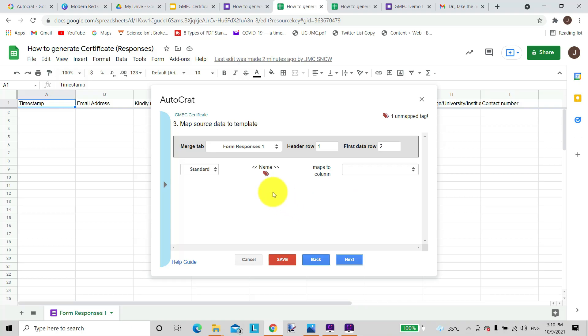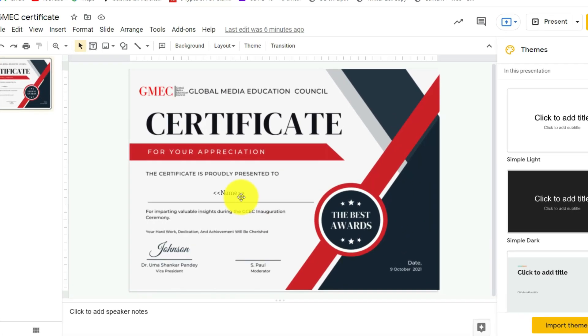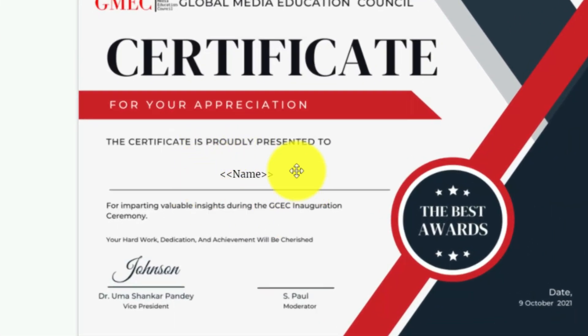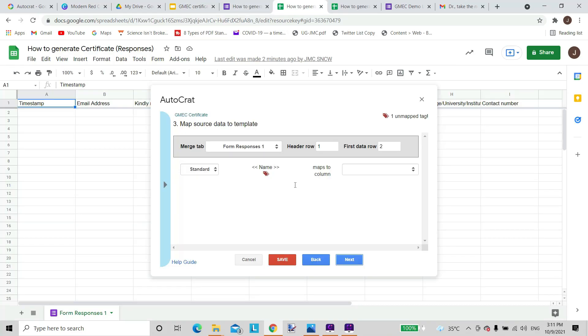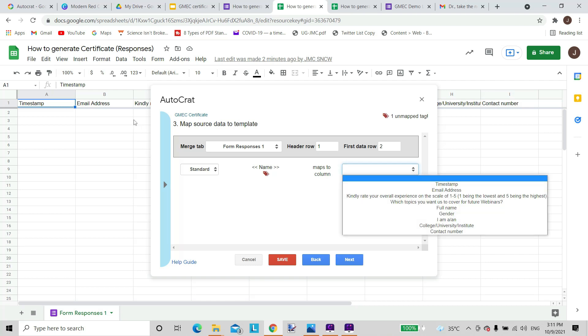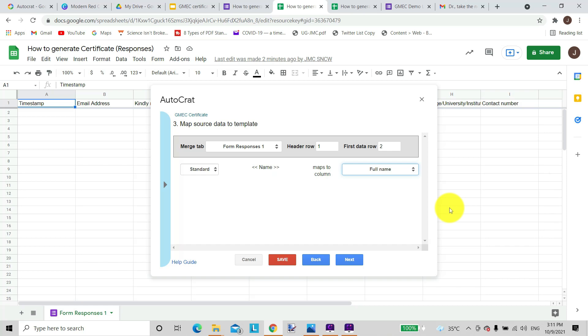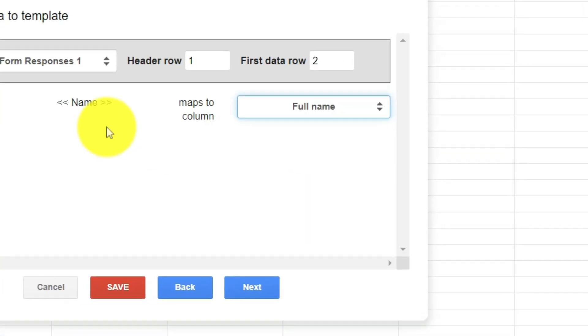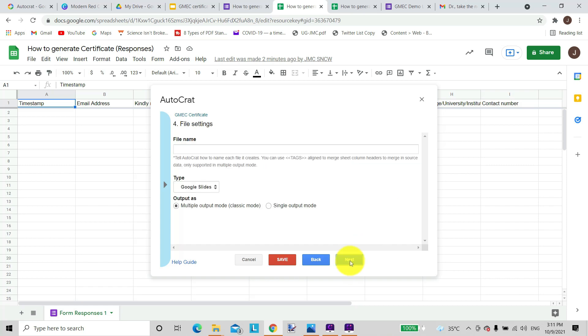It is asking that this is the tag that it has already identified. If you remember, we had put that tag on our design. So let me just go back. This is the tag that was shown here, as you can see. So it is asking me what should this tag be linked to from the columns that we can see here from email, kindly rate, etc. I will link it to the full name, as you can understand the name will appear there. So I just click onto full name. So the AutoCrat will, instead of this name, will type in full name which is there on the Google Sheet. We will just click onto that and go to next.